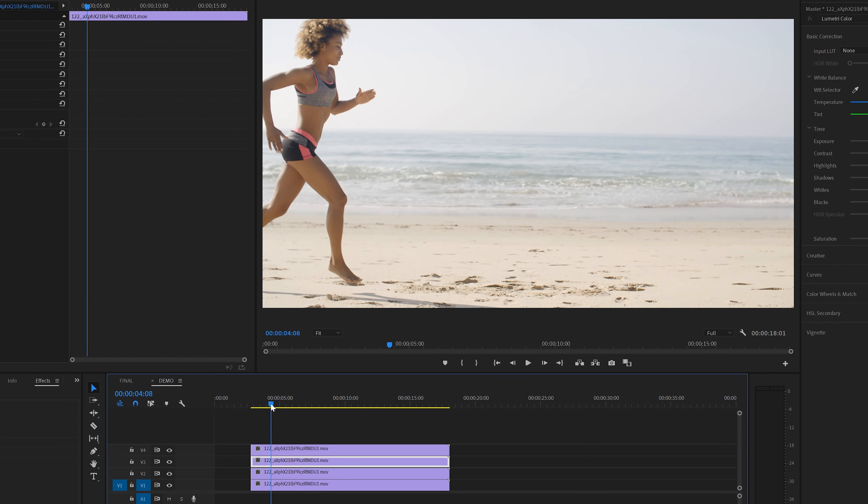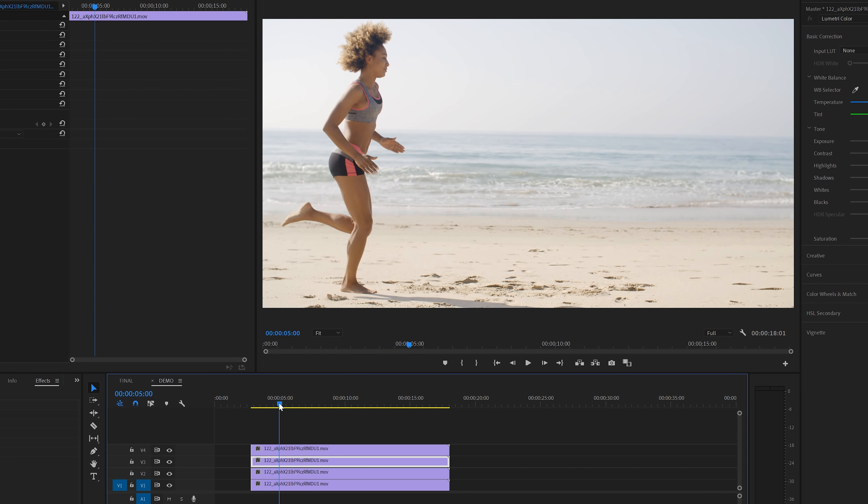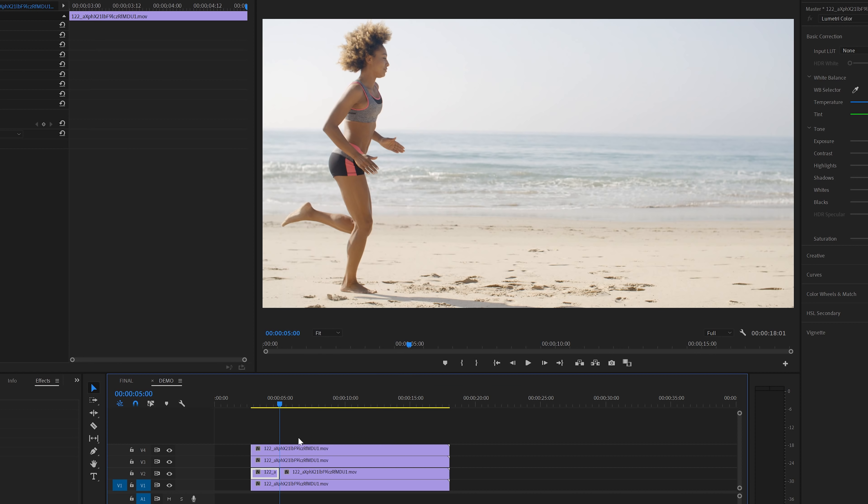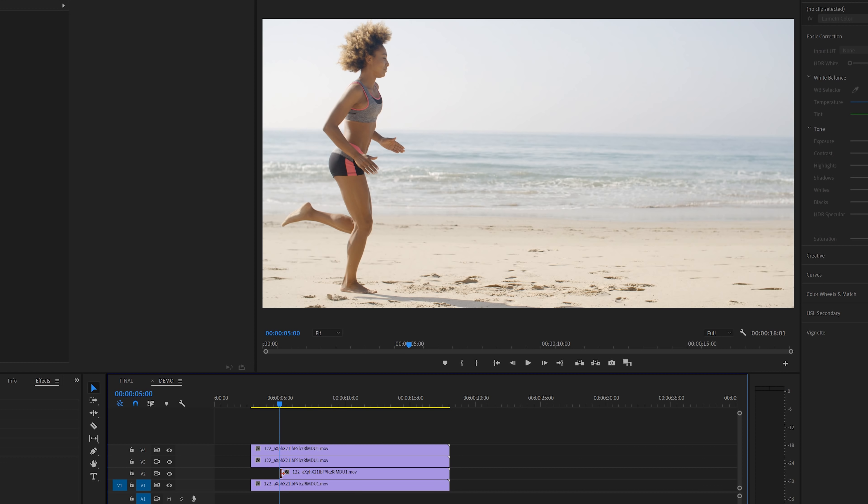And then we need to scrub through the timeline to find the point for the first freeze frame. I think this is a good frame. And then we need to right click on the first copy track, the second layer, and then select add frame hold. This will cut the track in two parts. We don't need the first part so we can delete that. The second part that we kept only contains the single frame that we just selected.